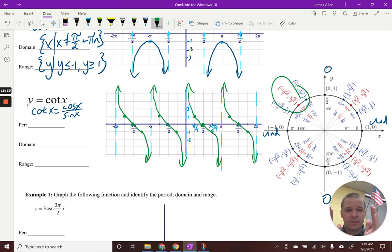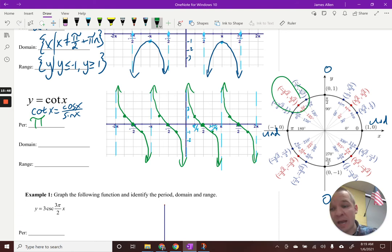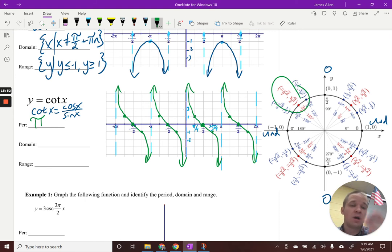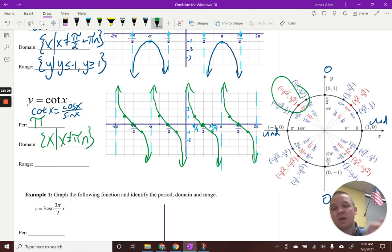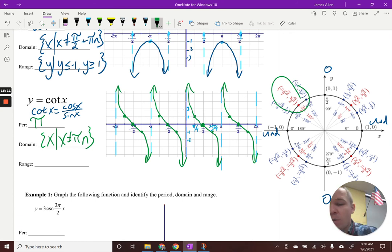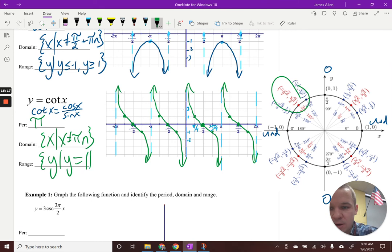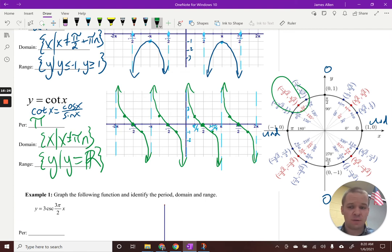Period of cotangent: how often is it repeating? Zero to pi, pi to two pi — every pi, just like tangent. Domain: x such that x cannot equal pi·n, since there's an asymptote at zero and then every pi. If n is zero, that covers zero; if n is positive or negative, it covers all the other asymptotes. Range is all real numbers — y such that y equals all real numbers. That's all four of them.